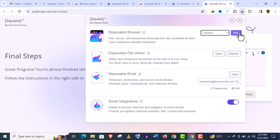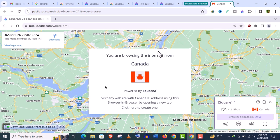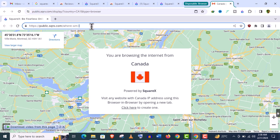And click on start. And you can see within this browser, another browser is opened. And the location is showing Canada.